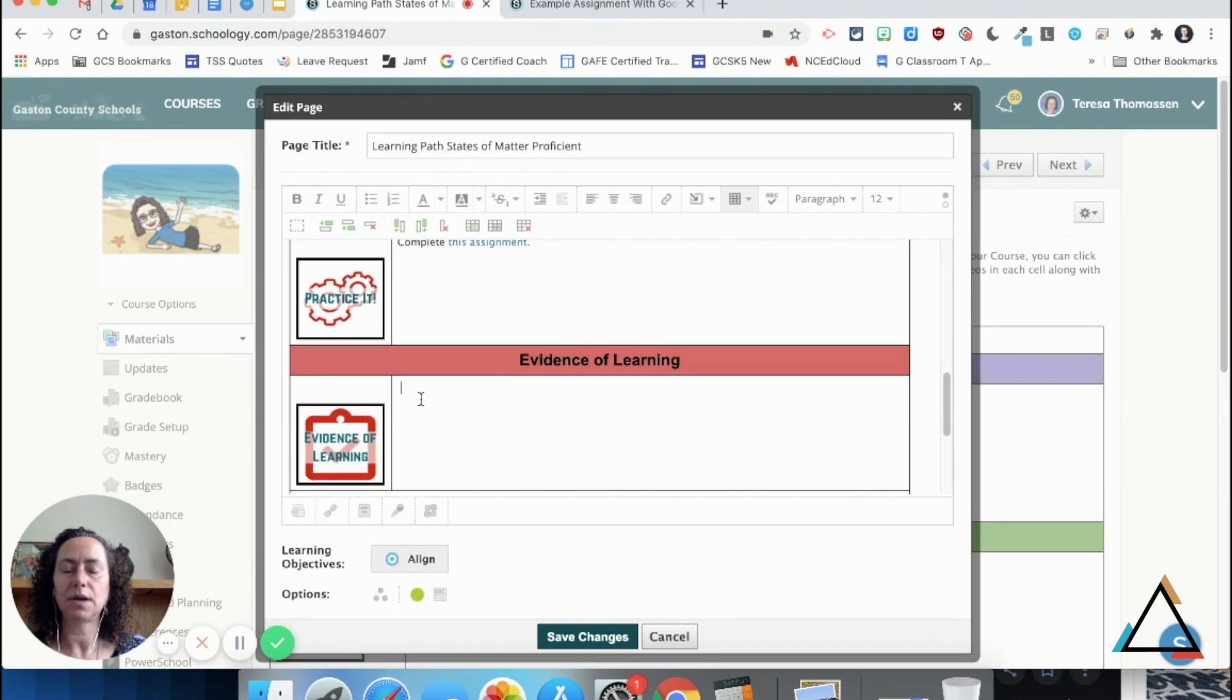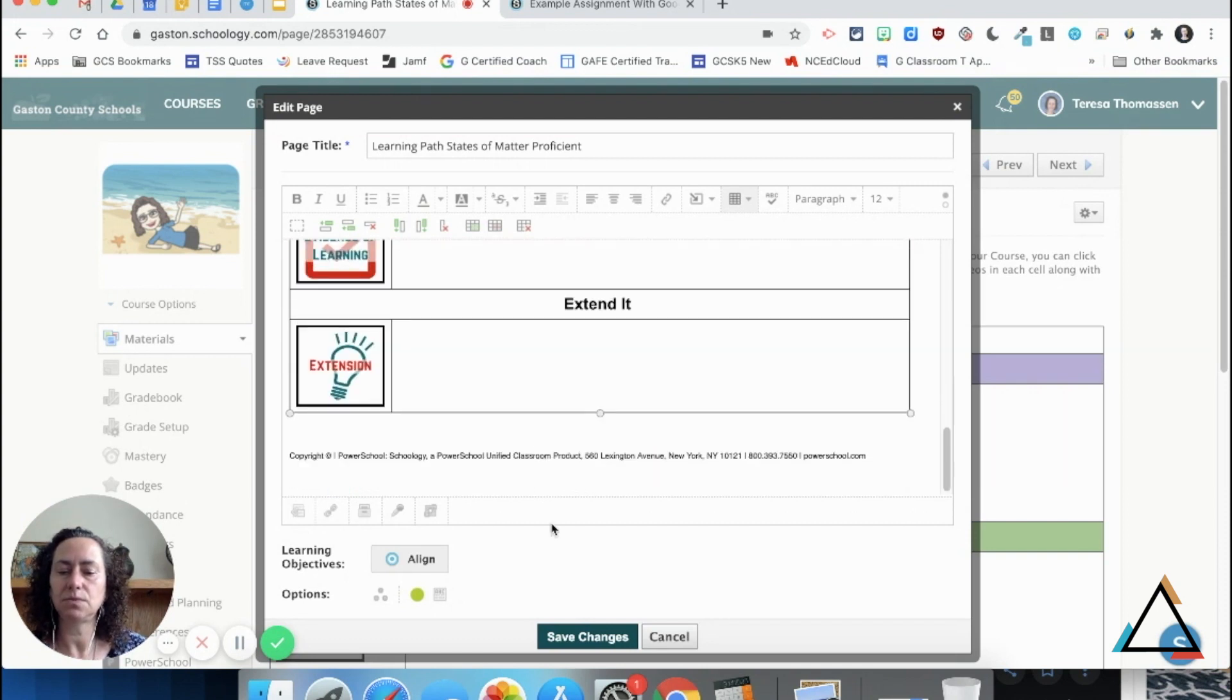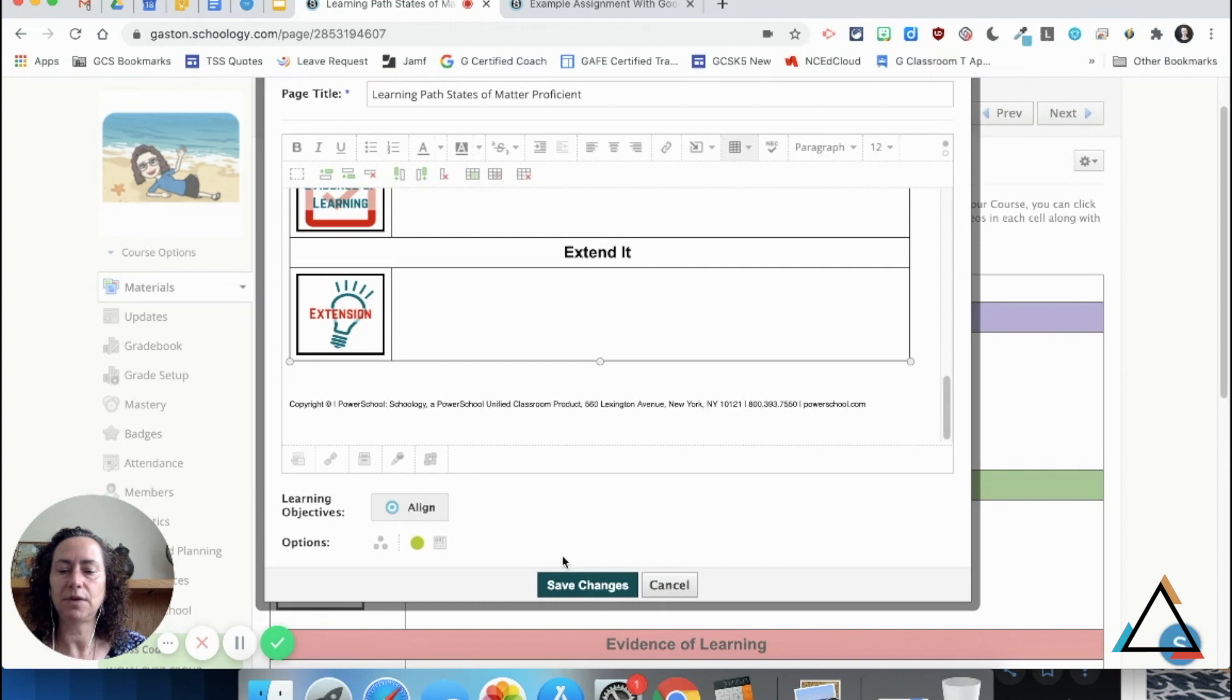Insert a link back to a discussion or whatever, and then when I'm ready to save those changes, I can click save changes.